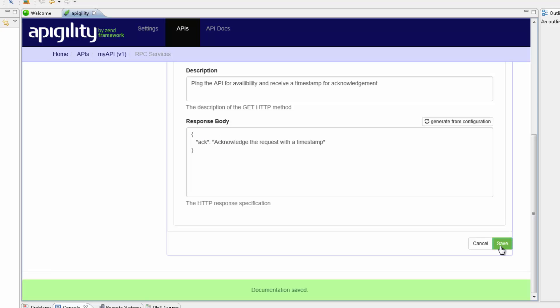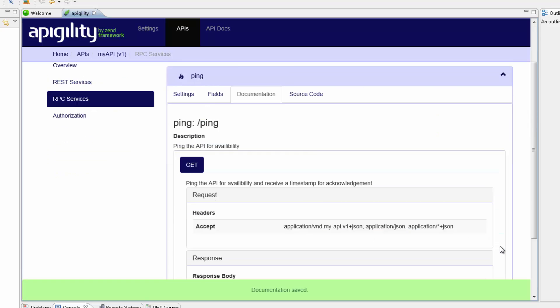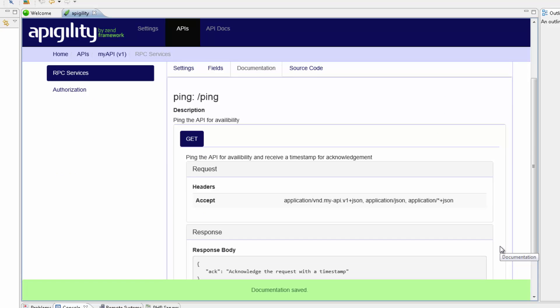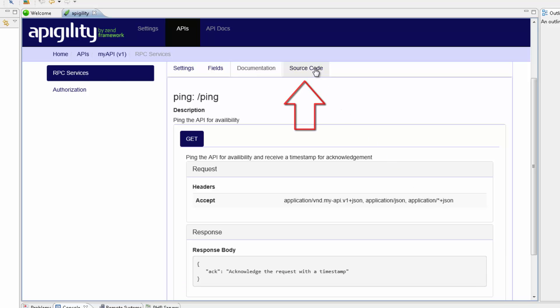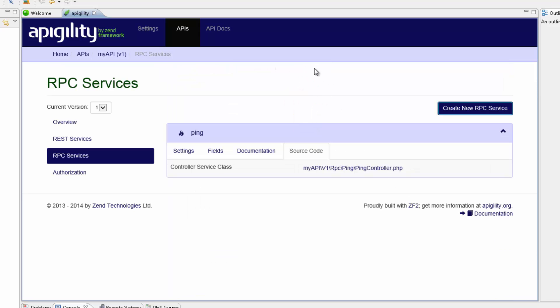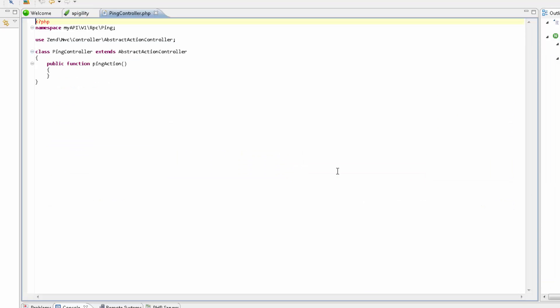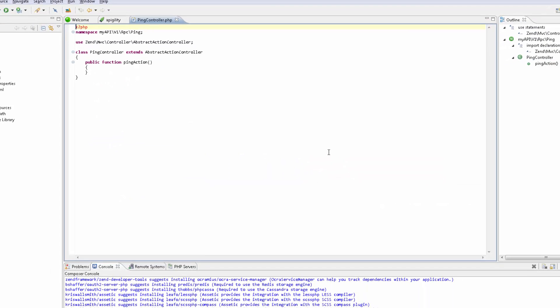Cool, the service is documented, but at this point still doesn't actually do much. Let's remedy this by doing some coding. Clicking the Source Code tab, we can see that Appagility has created a new controller file for the new service. Clicking this File link opens the file in Zen Studio.